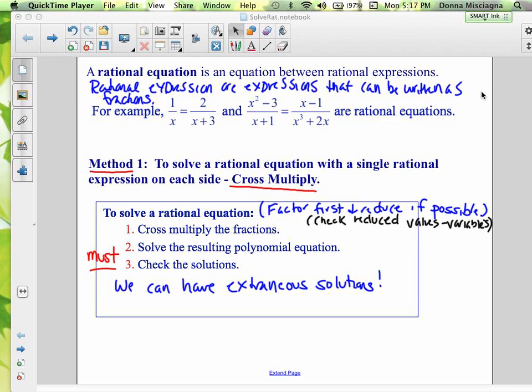To solve a rational equation, we're going to factor first and reduce if possible. If you cancel out a variable, remember to check those reduced values — sometimes if we cancel out a variable, it ends up being one of our solutions. Our second step is to solve the resulting polynomial equation, which is sometimes linear and sometimes quadratic. Then you must check the solution — checking is not optional for a rational equation because we can have extraneous solutions.